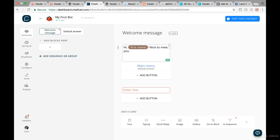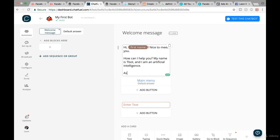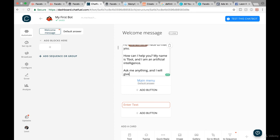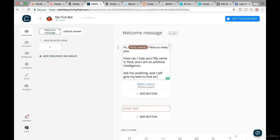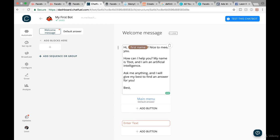For instance, what you can write here is: 'Hi [first name], nice to meet you. How can I help you? My name is T-Bot. I am an artificial intelligence — ask me anything and I will give my best to find an answer for you. Best, T-Bot.' And now this is the message that will be shown to people when they start chatting.